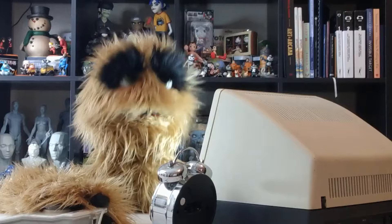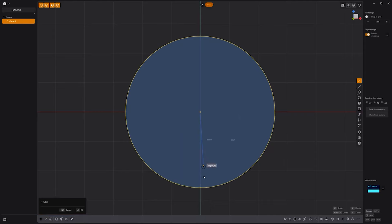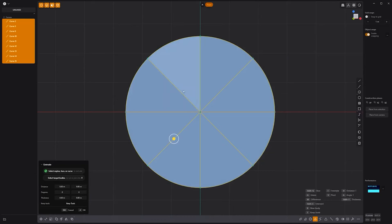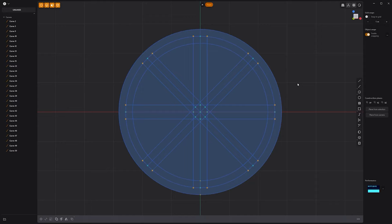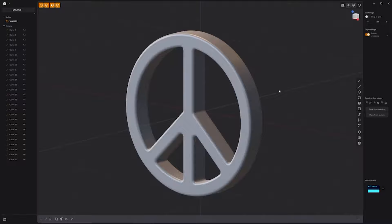Floyd here with a quick look at modeling a peace symbol in Plasticity. Start by creating a circle curve. Then create a line curve that extends from the center of the circle to the edge. Radial array the line with a count of eight. Then select all edges and offset them using the O key, and press Tab to lock distances. Select all faces, then deselect the counter faces. Extrude the selected faces. Hide the curves. Then add fillets to all edges and you're all set.